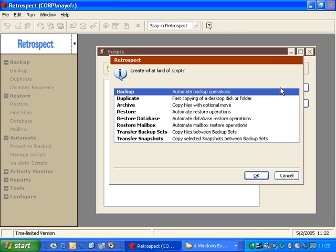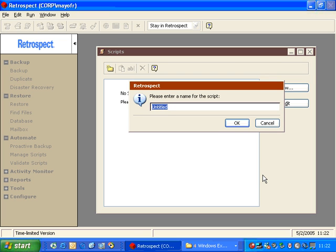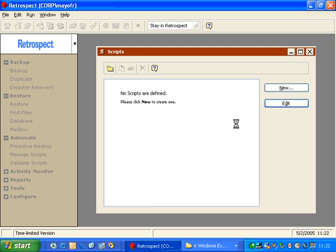You then click New, and it will ask you what type of script you'd like to create. In this example, we're going to choose Backup. We click OK, and then it asks us to name the script. This name can be anything you want. We're going to call it Nightly Backup, and we click OK.